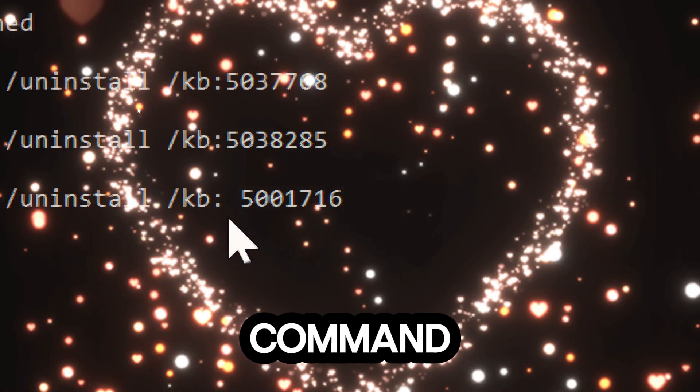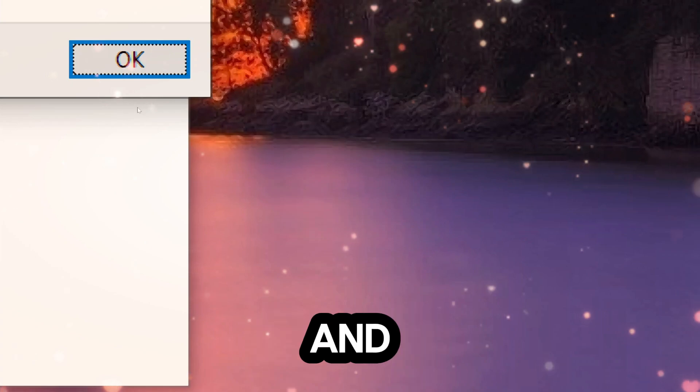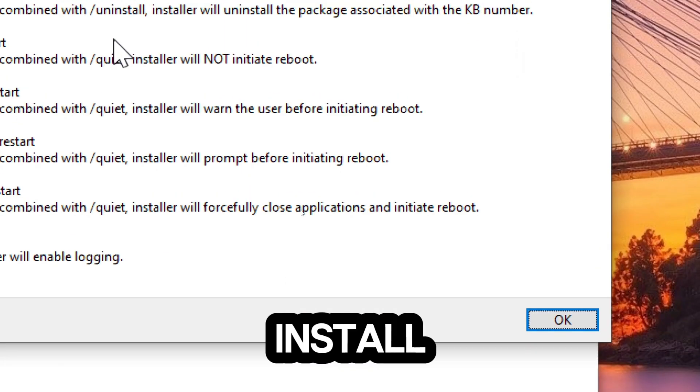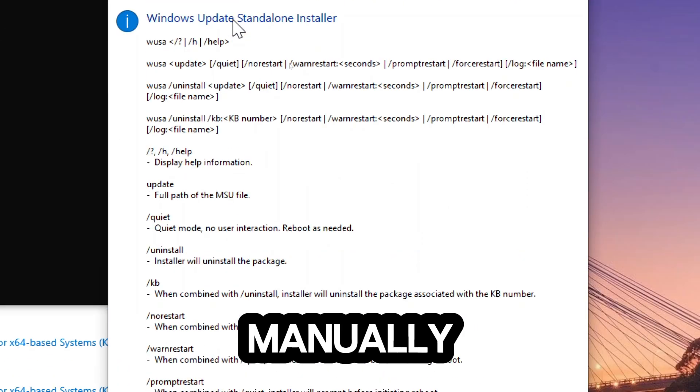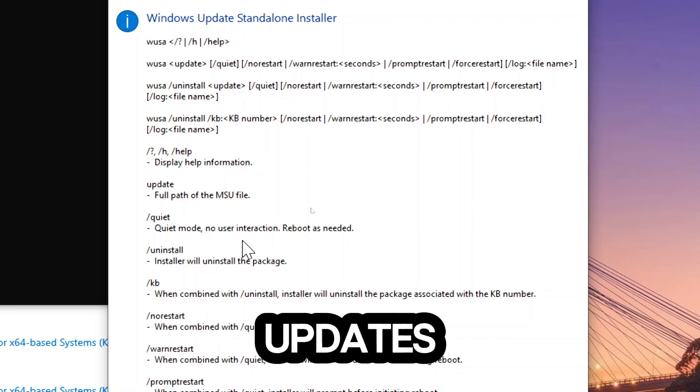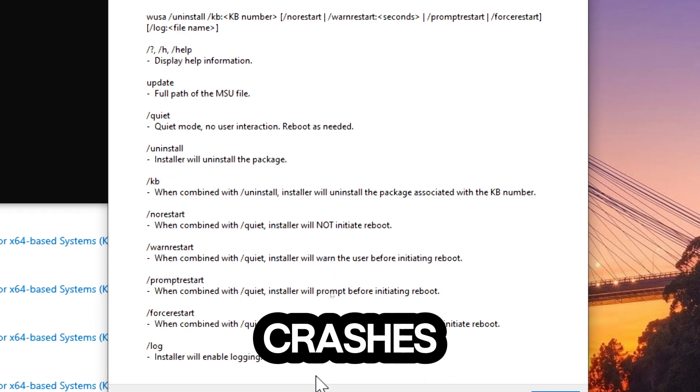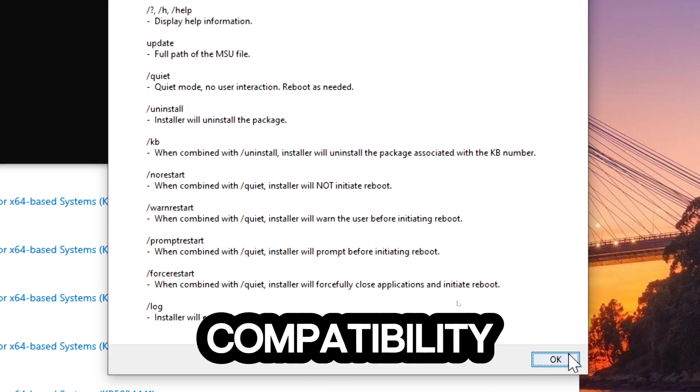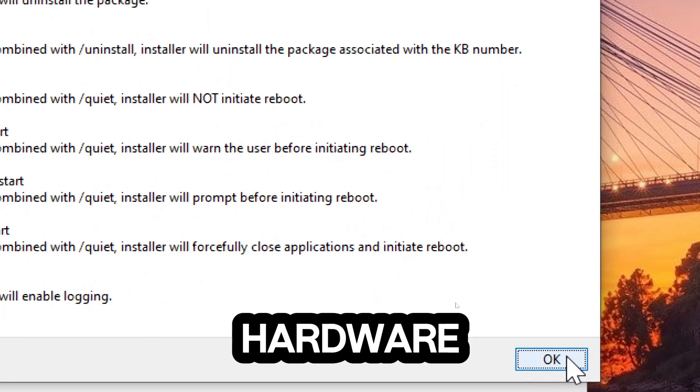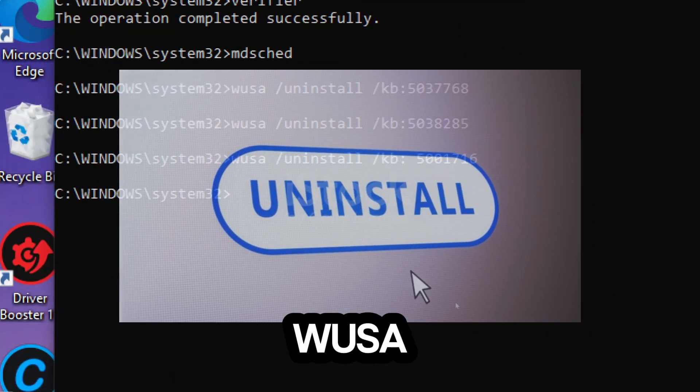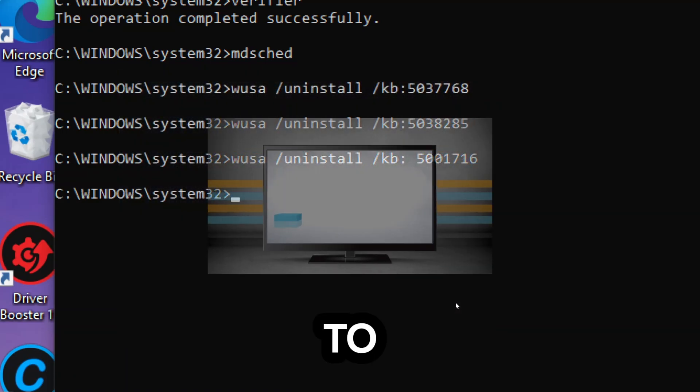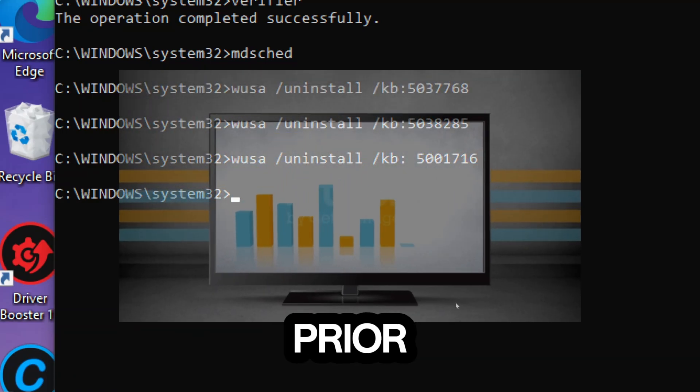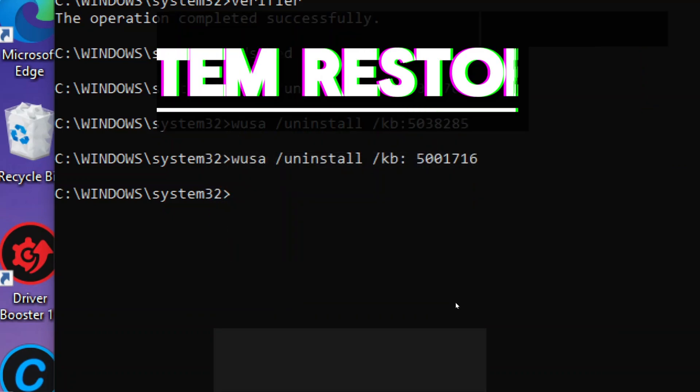This command allows you to manage Windows updates and patches. You can use it to install or uninstall updates manually. Sometimes, Windows updates can cause issues such as system crashes, performance degradation, or compatibility issues with certain hardware or software configurations. Using the WUSA command to uninstall a problematic update allows you to revert your system to a stable state prior to the installation of that update.